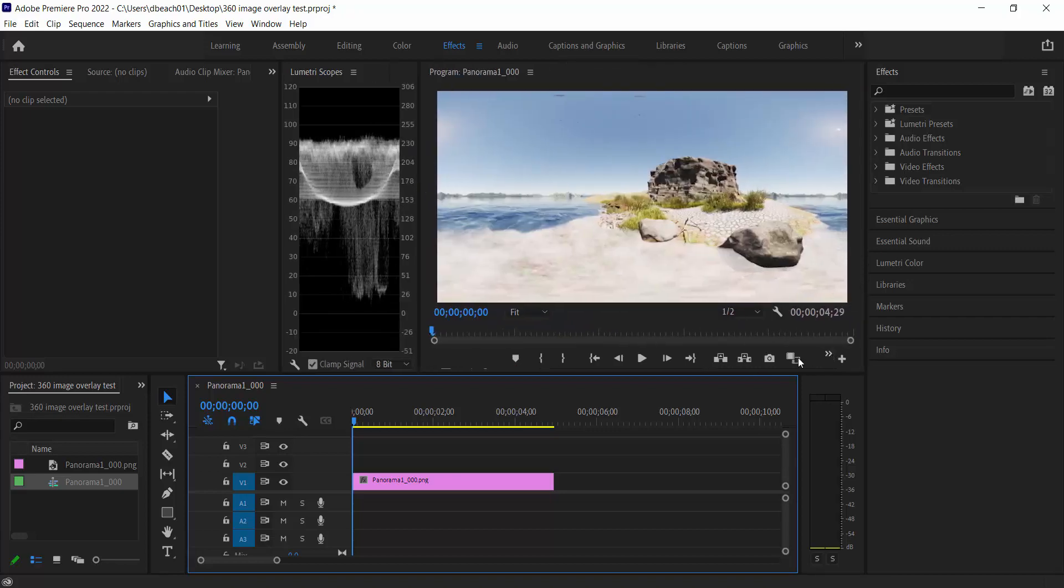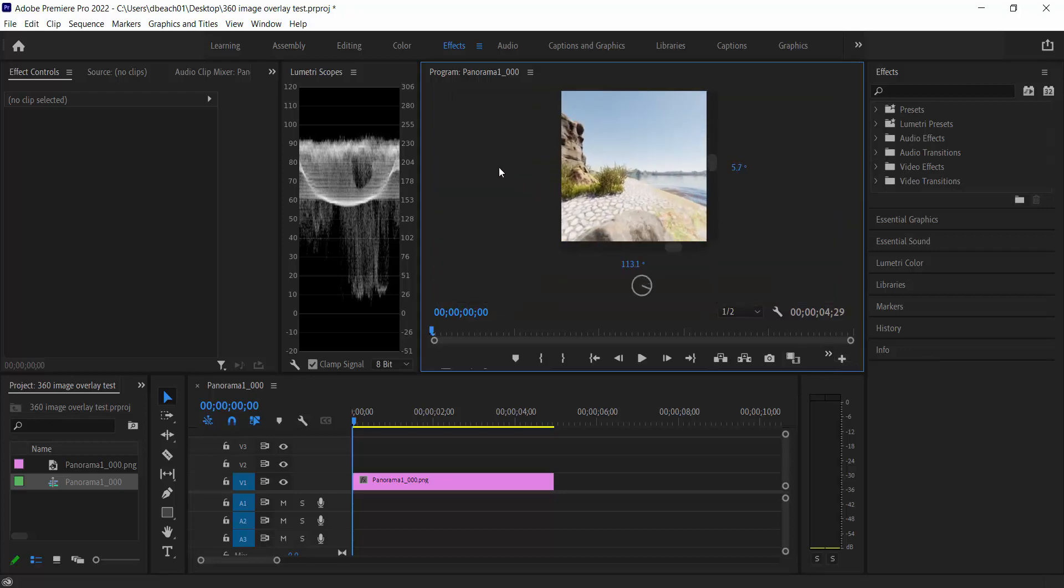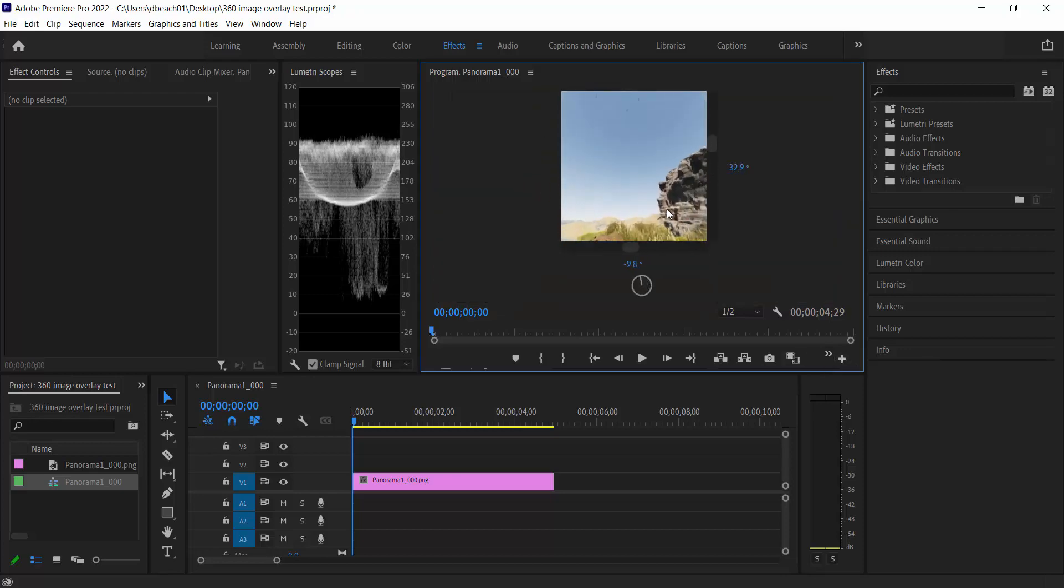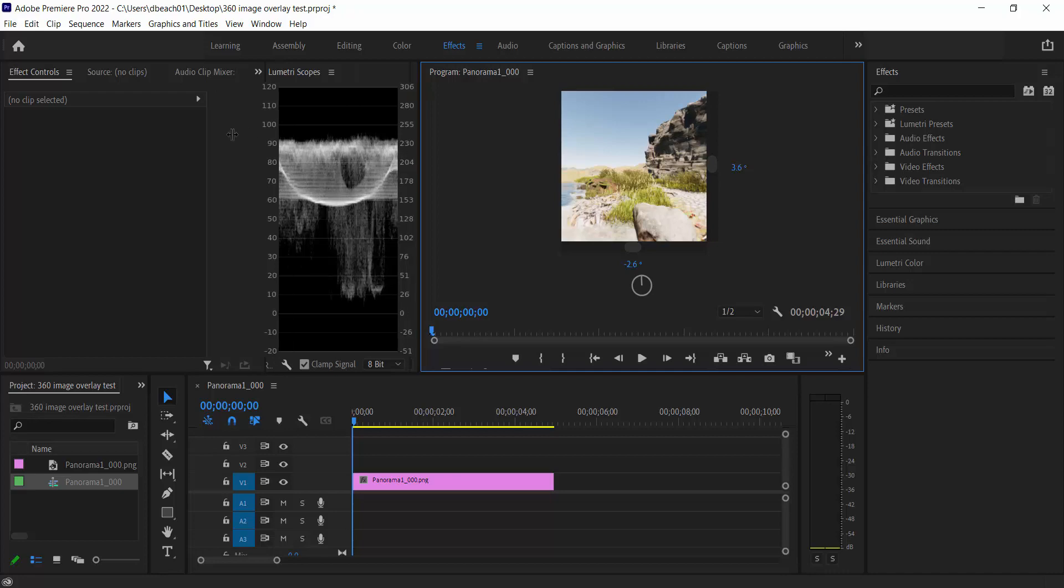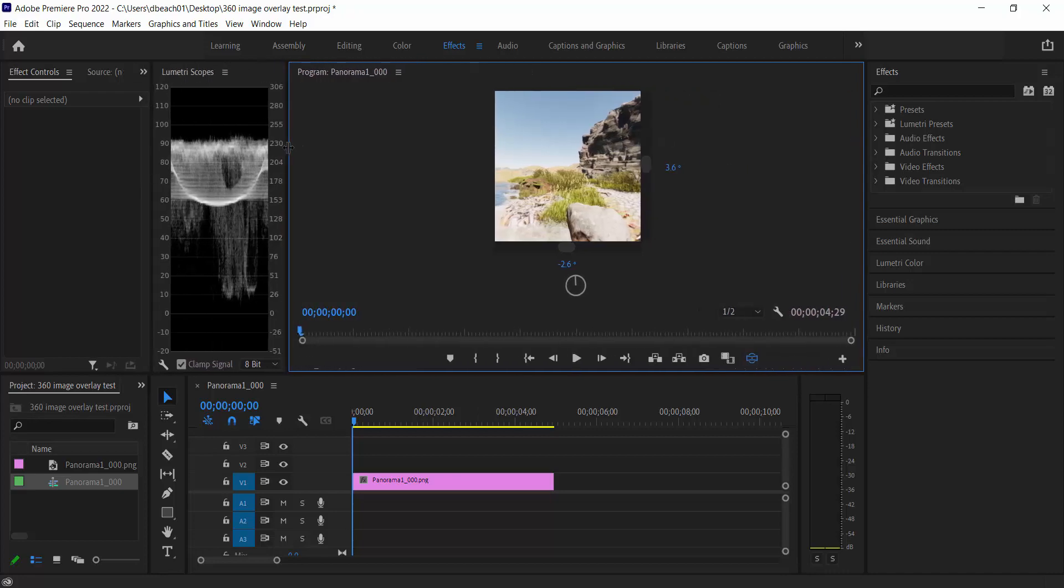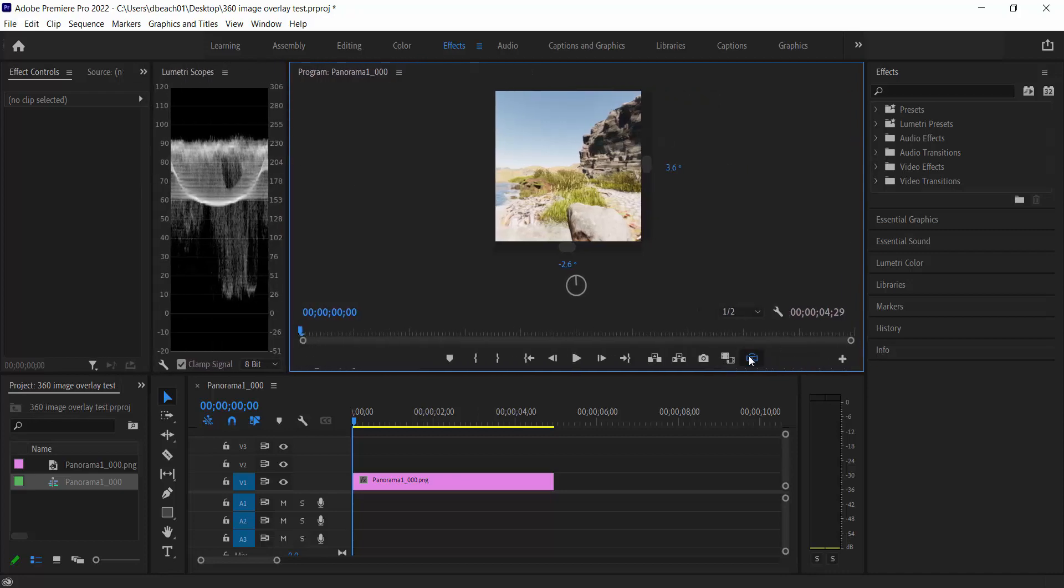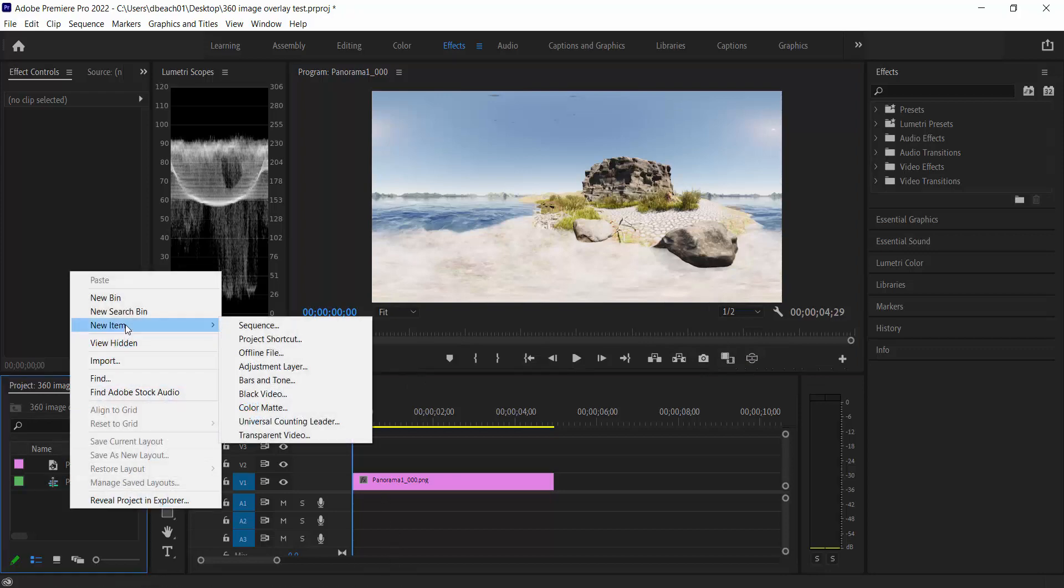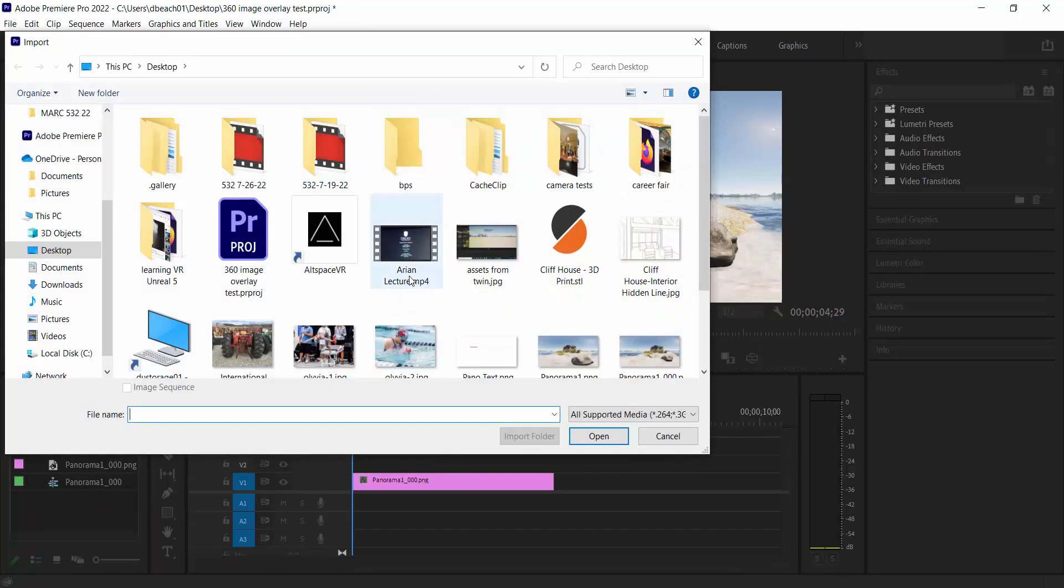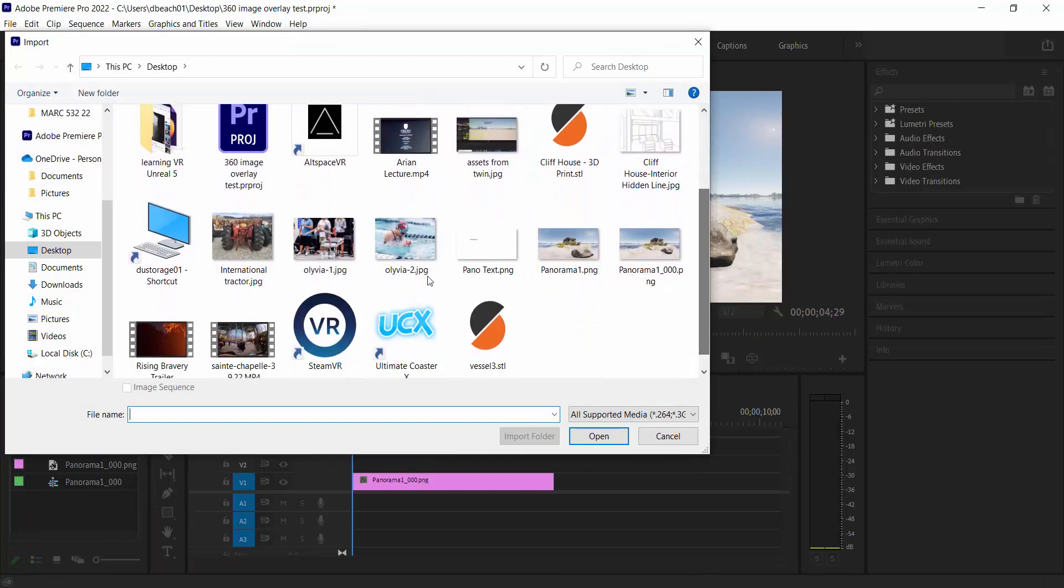Okay. So again, in Premiere, one of my big differences is I have my VR display. So that allows me to see everything in 360 in terms of how it's going to work. Let's move the scope over here a little bit so I can get that button back on. There we go. So let's bring in my next item. So import.